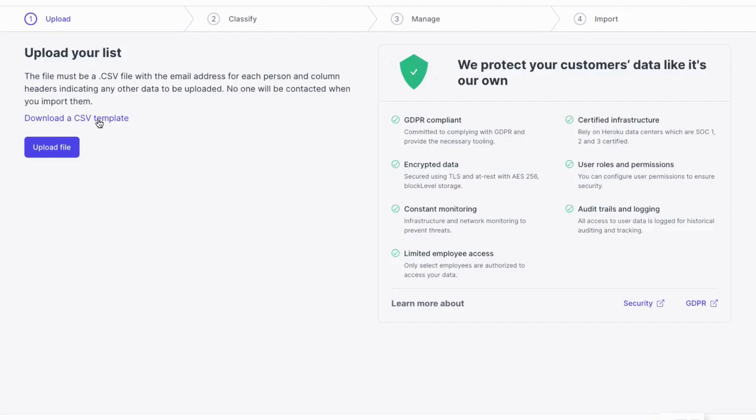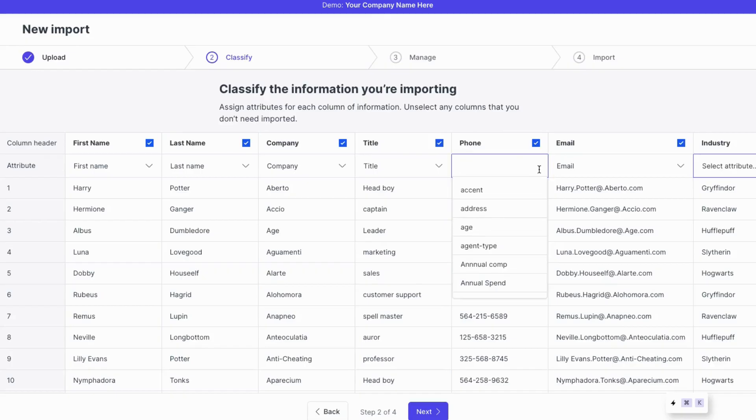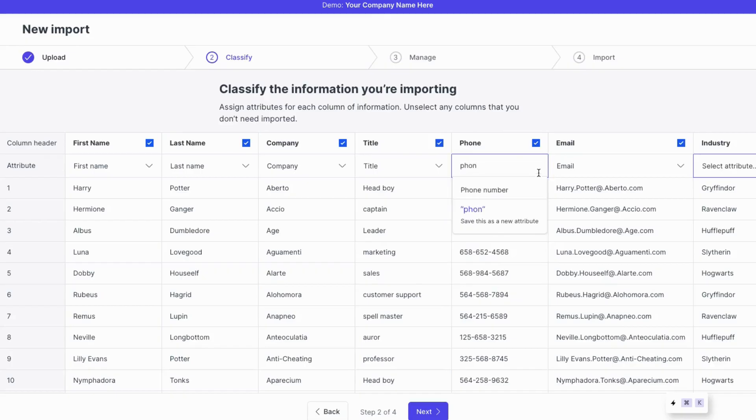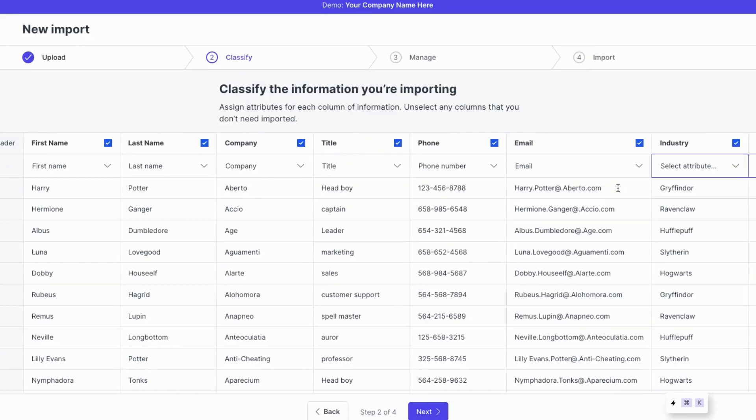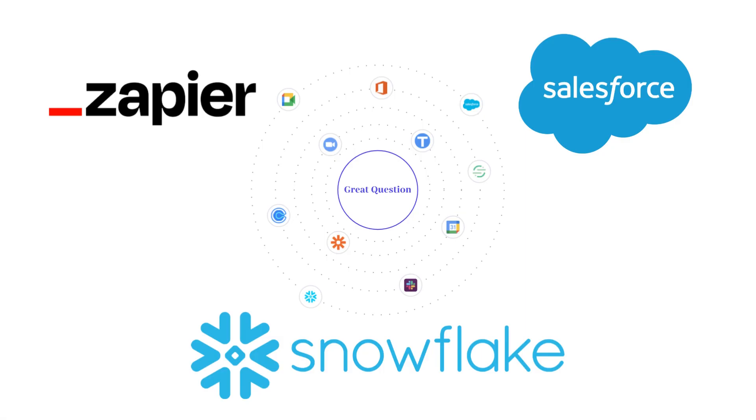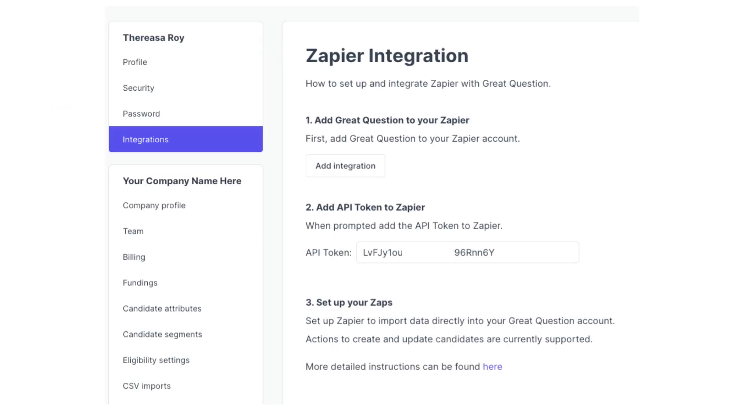To get started, you can import a CSV, or if you already have a list of customers in another platform like Salesforce or Snowflake, we can set up an integration that brings that database right into Great Question. And you can always use Zapier to connect additional sources.